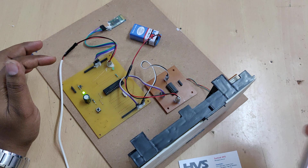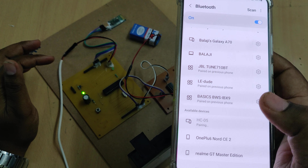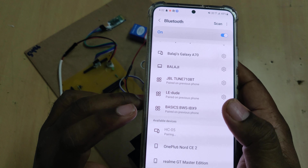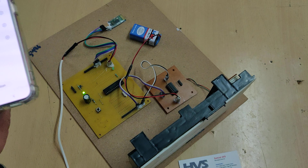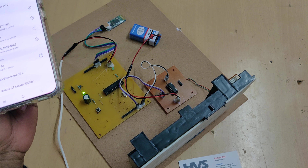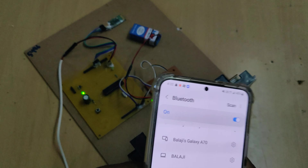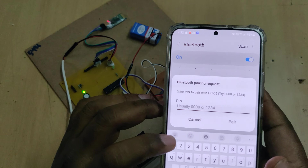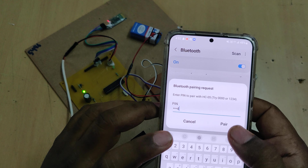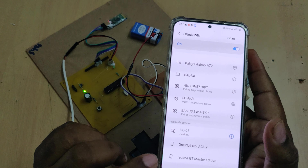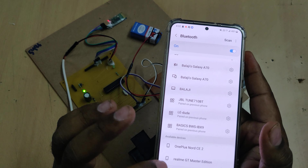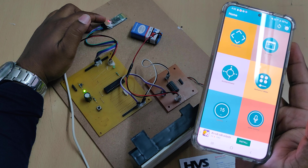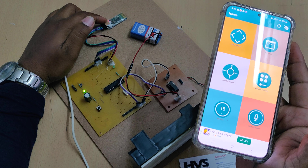Initially we need to pair with the HC05 Bluetooth module. Its device ID is HC-05. It will ask for a password — the password is 1234. After pairing from settings, go to the application, where you will see the light on the HC05 Bluetooth module blinking very fast.